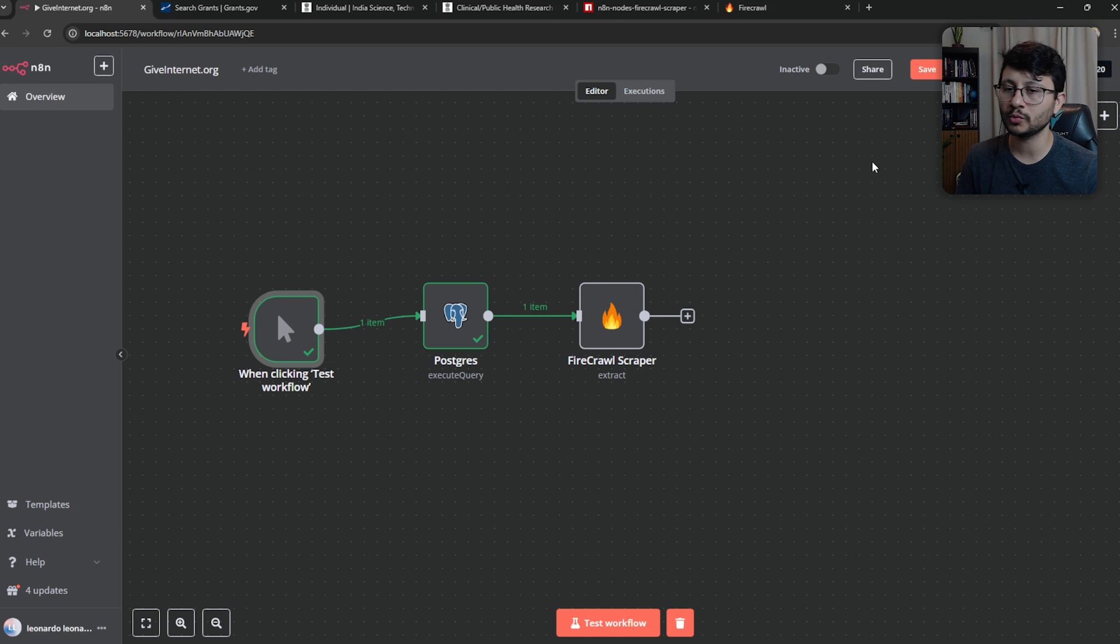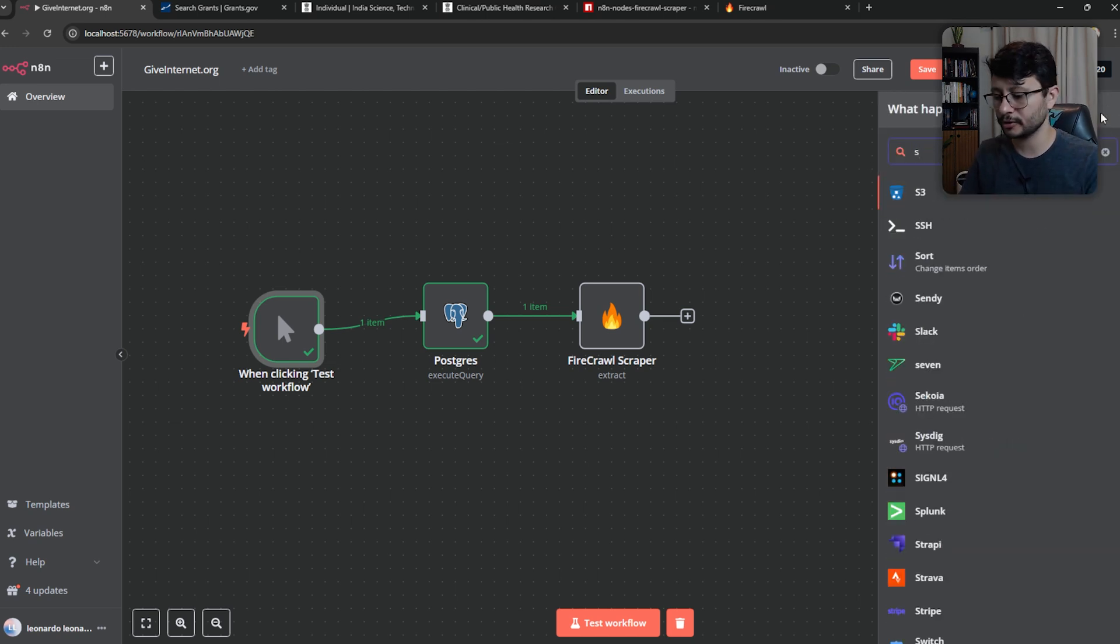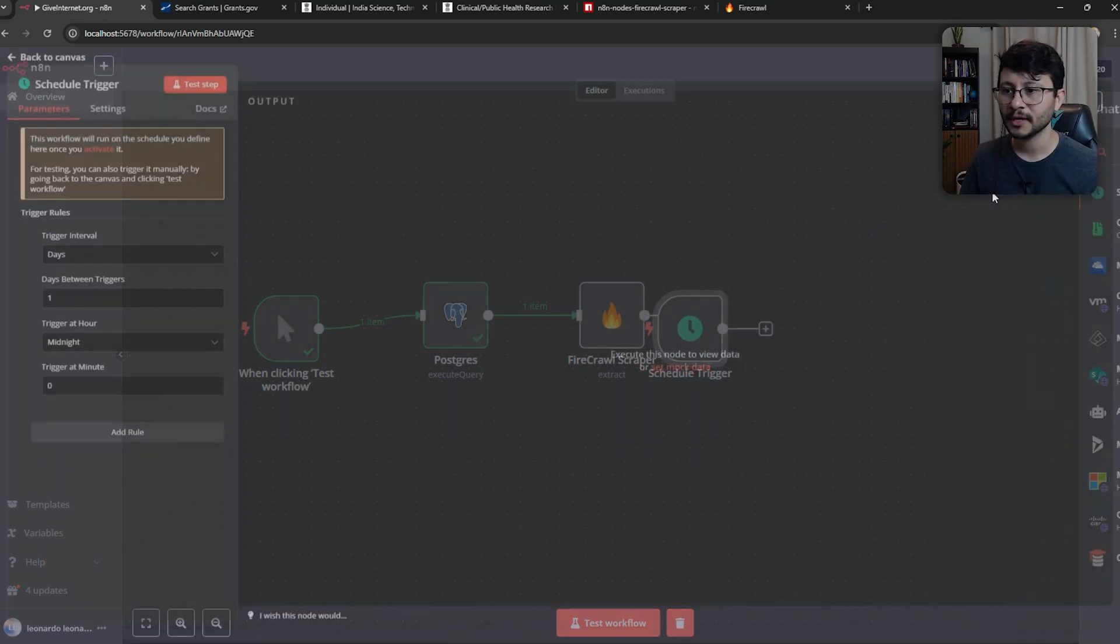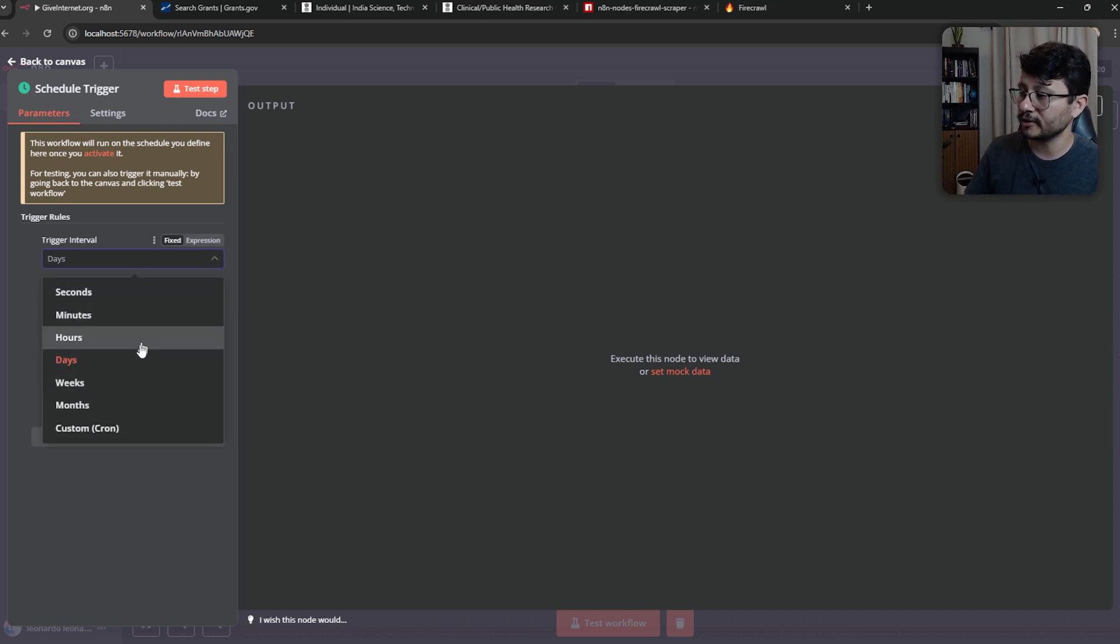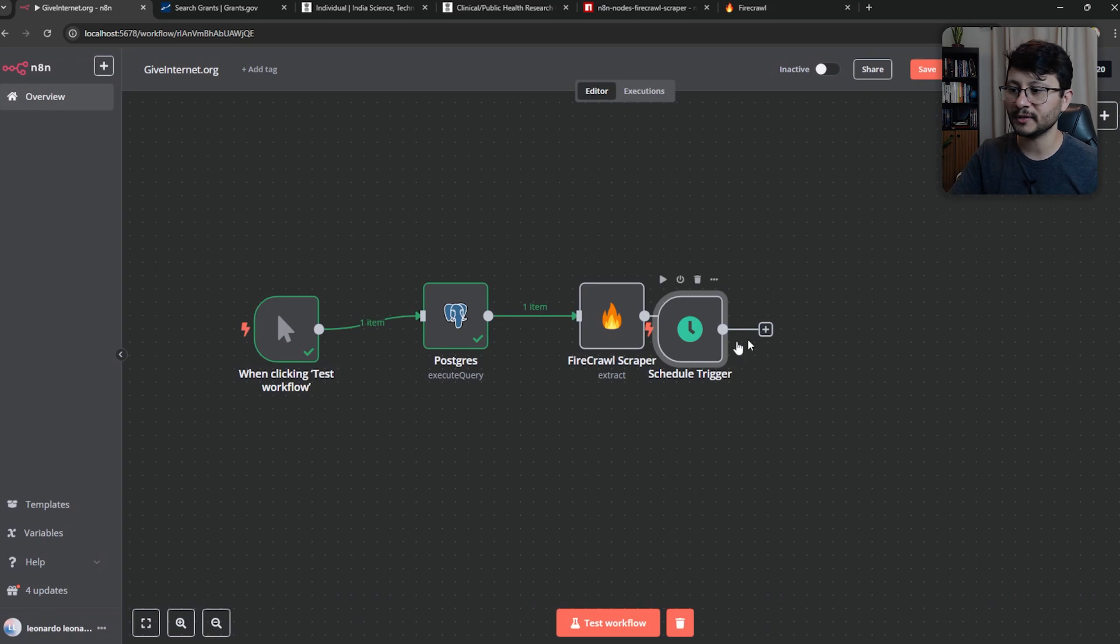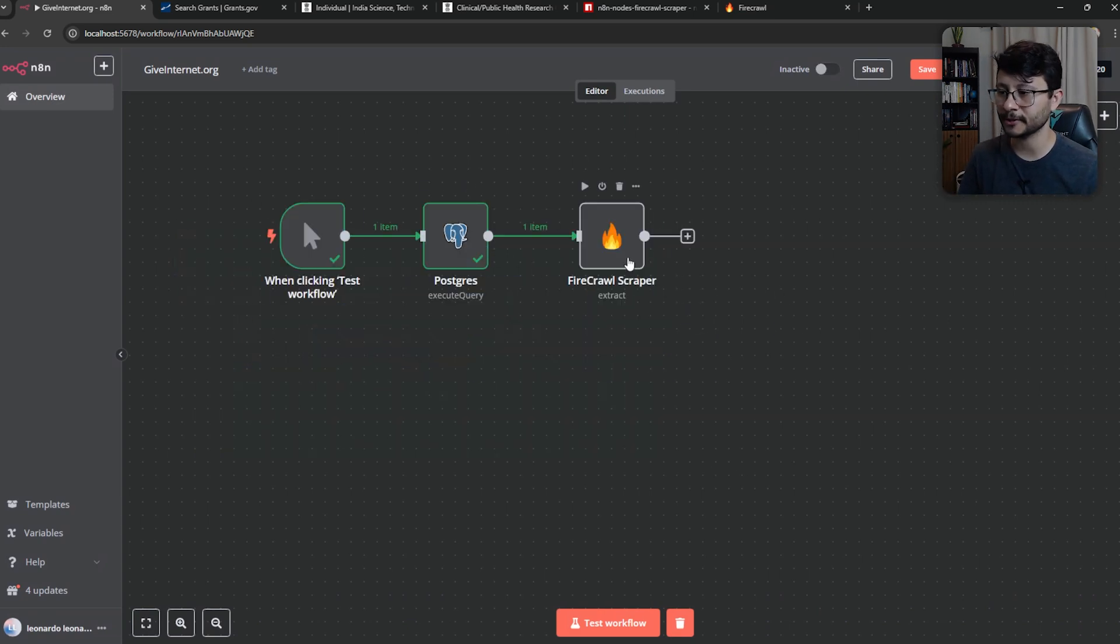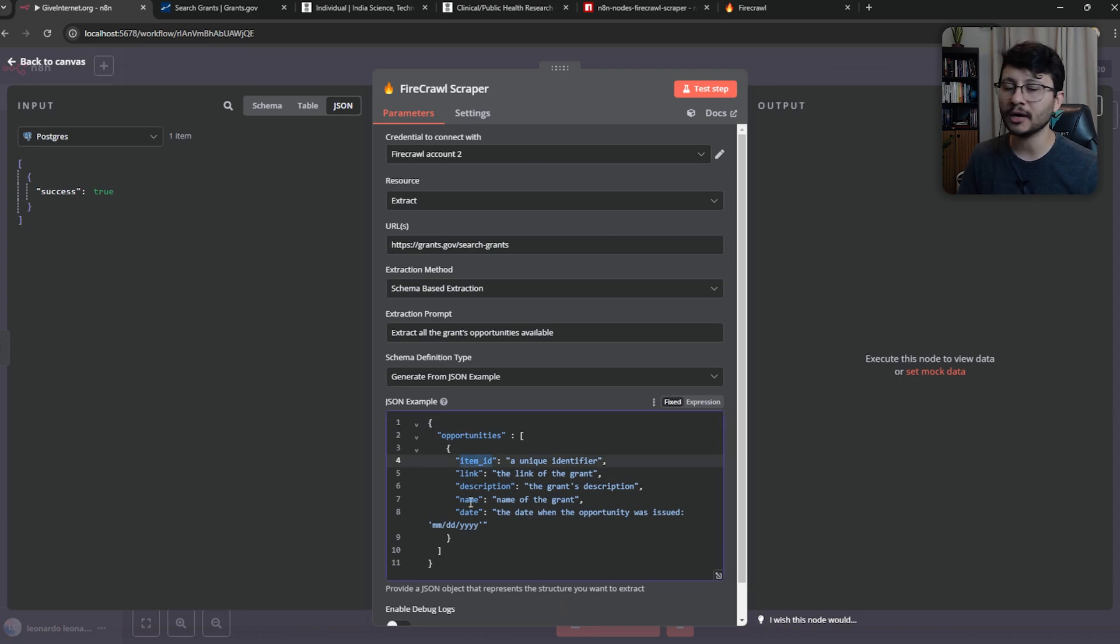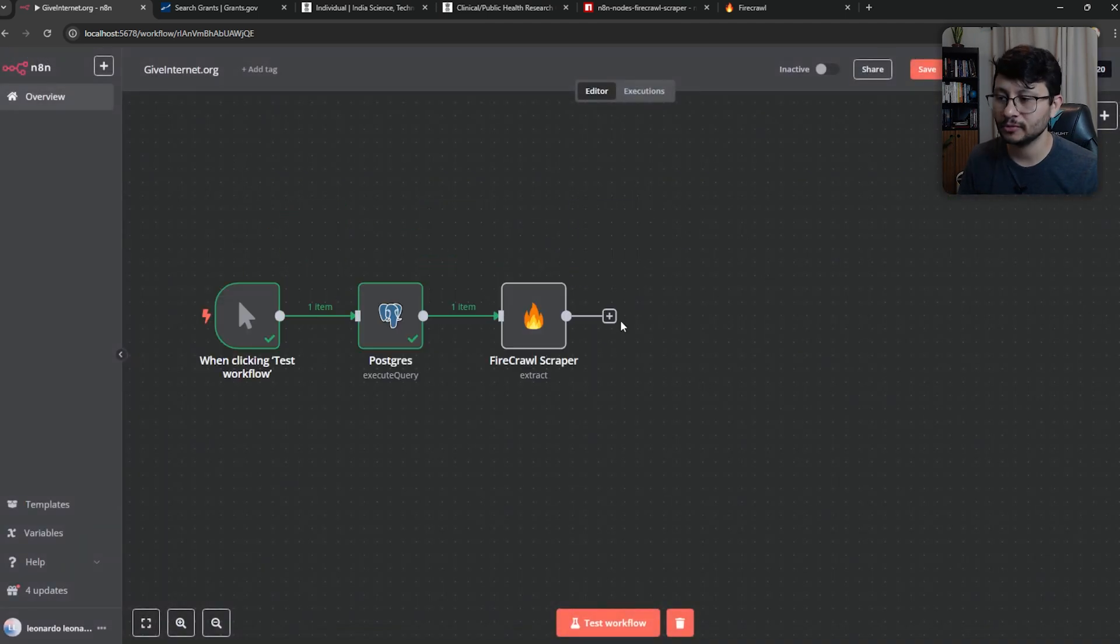So now it already created the table. If it did create the table, then perfect. Just head on and perform the scrape. Ideally, this first node will be triggered by a cron. So schedule trigger, that's it right there. Let's select it. You can select so every day it should run the script or every hour or every week. It all depends on what you want. But while we're testing, let's just use the click to trigger. Inside the fire crawl scraper, I changed some things. So only the item ID and I also added a name for the grant.